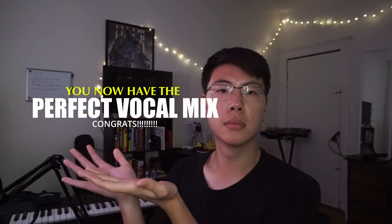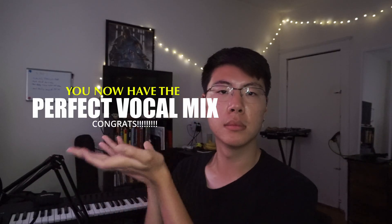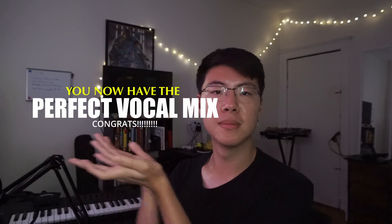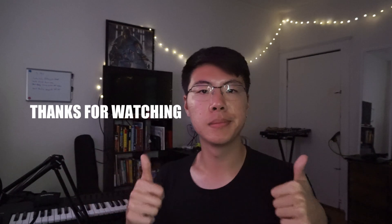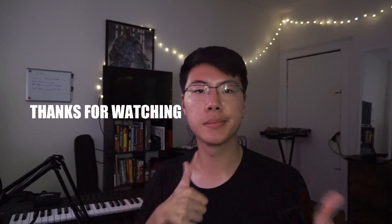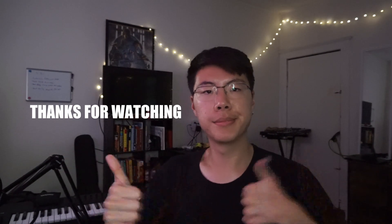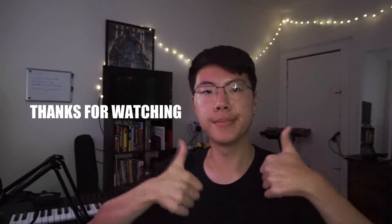And there you have it! The perfect vocal mix using only FL Studio plugins. Let me know in the comments what you guys think. See you guys next time. Peace!